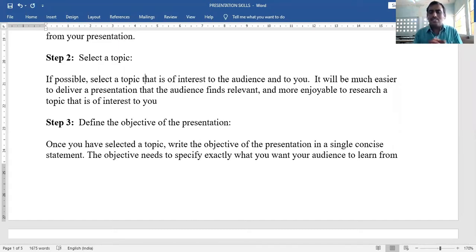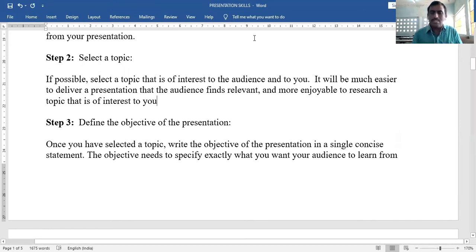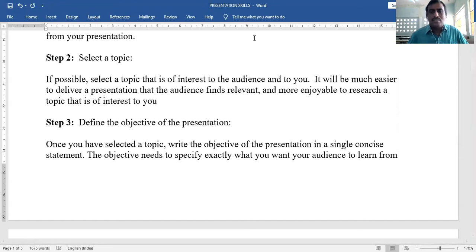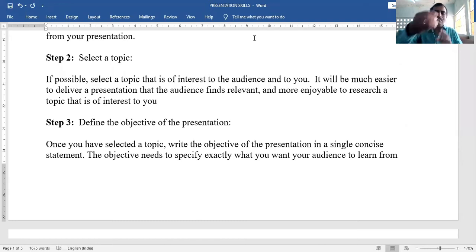If the speaker is not interested in the topic, they may not present the information effectively. If the audience is not interested, they may not listen. If you are interested in the topic, you get more information and present more information.